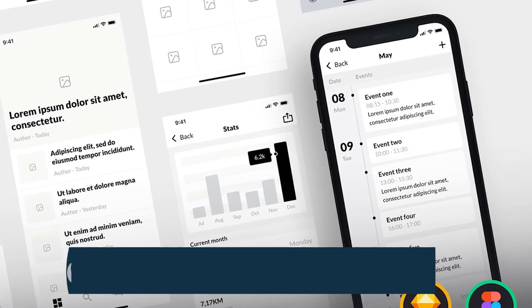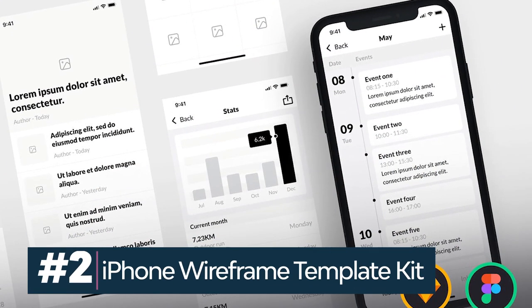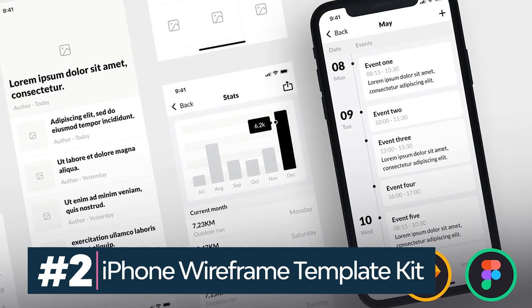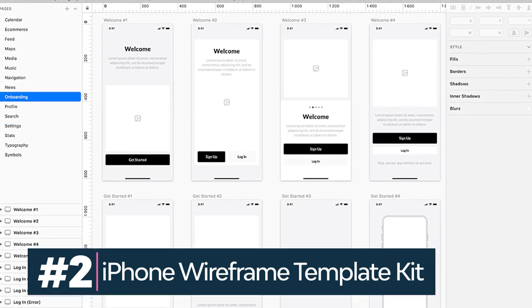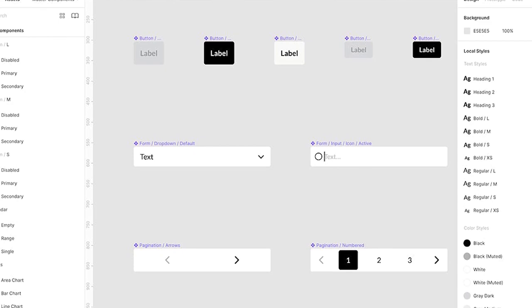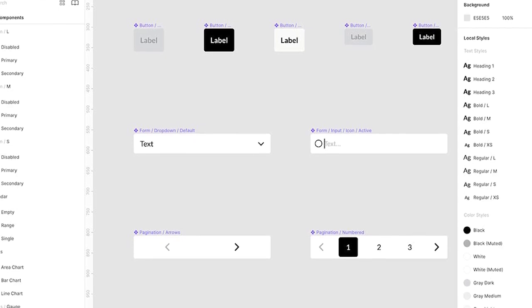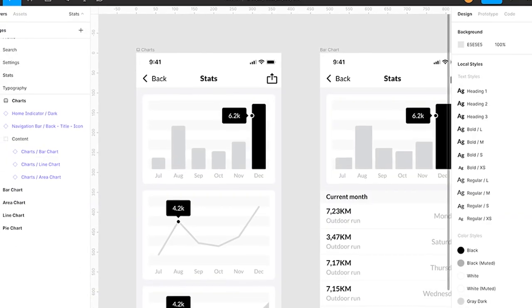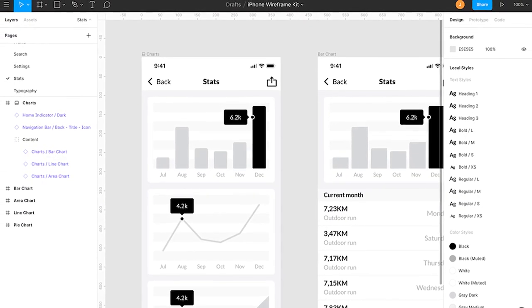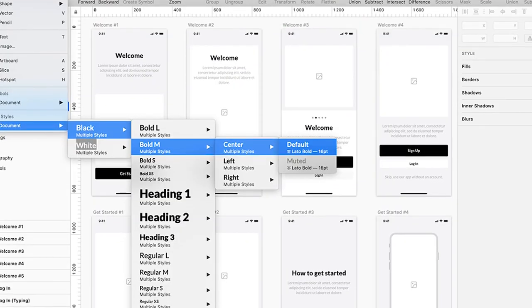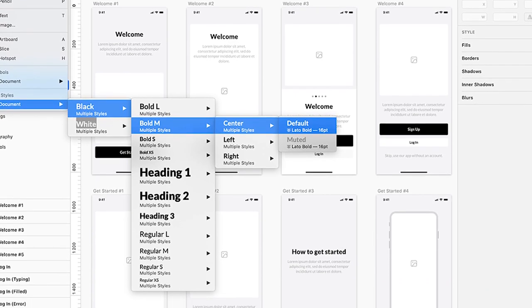Do you want to make apps for iPhone? This iPhone wireframe template will help you create prototypes. The app design is easy to make thanks to its 8-point grid. This wireframe template comes with over 90 mobile screens sorted in 16 categories.